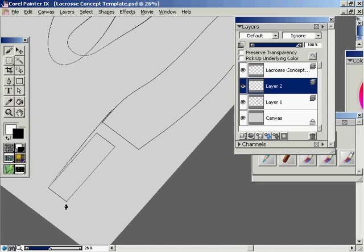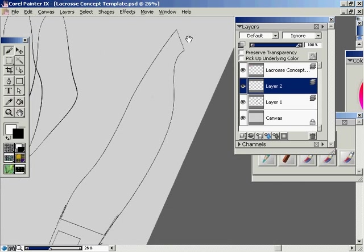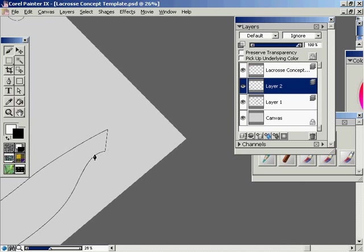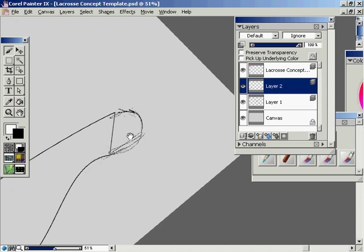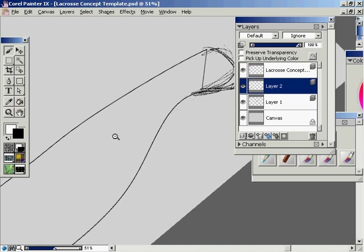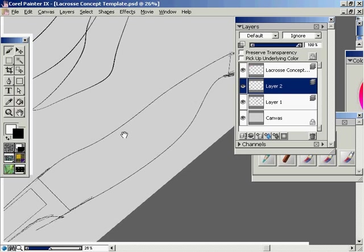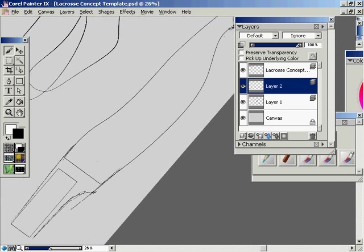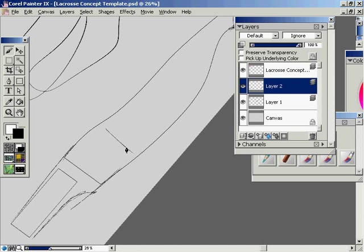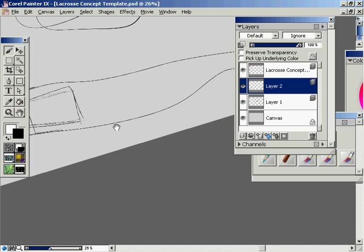At this point, really what you're trying to do is be loose and you're trying to get some quick ideation on what your shapes are going to be doing. So you're not necessarily worrying about clean lines or anything like that. It's more you're worrying about what your forms are doing.